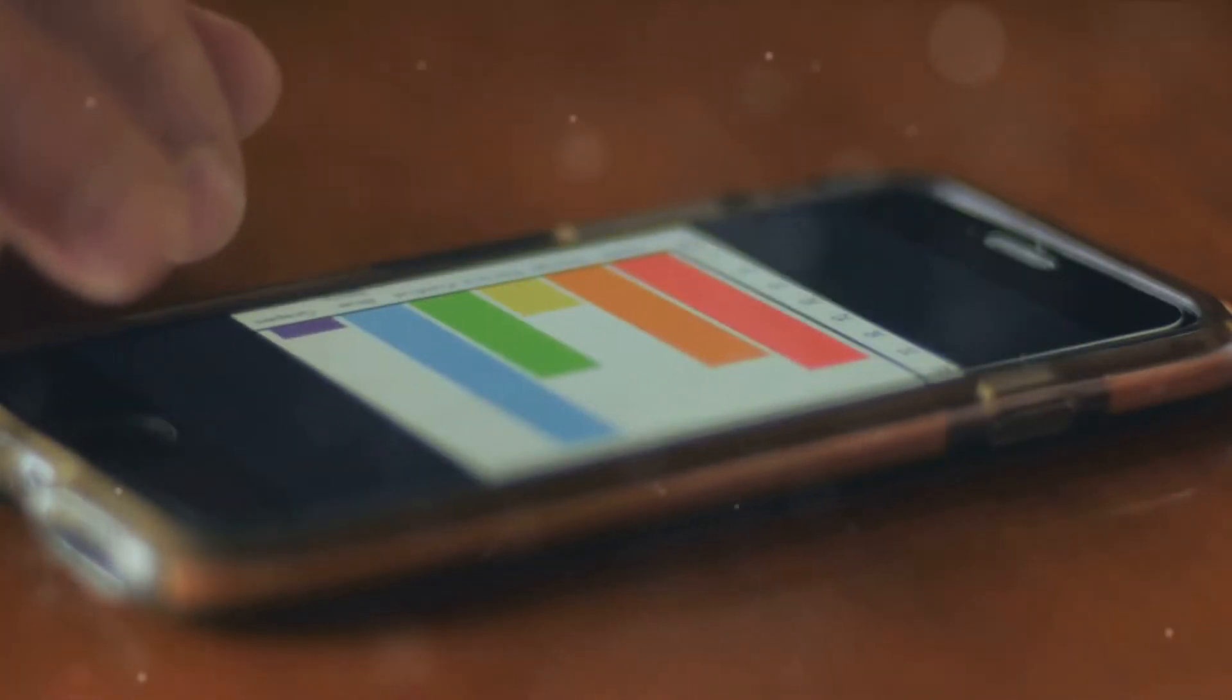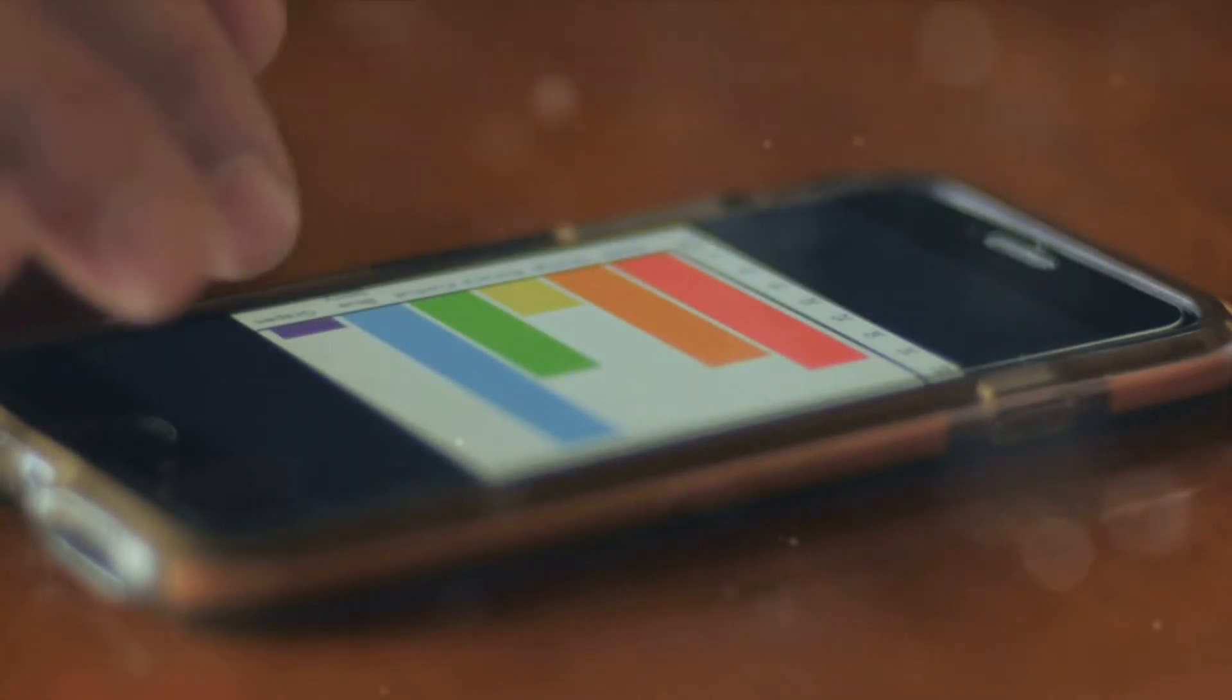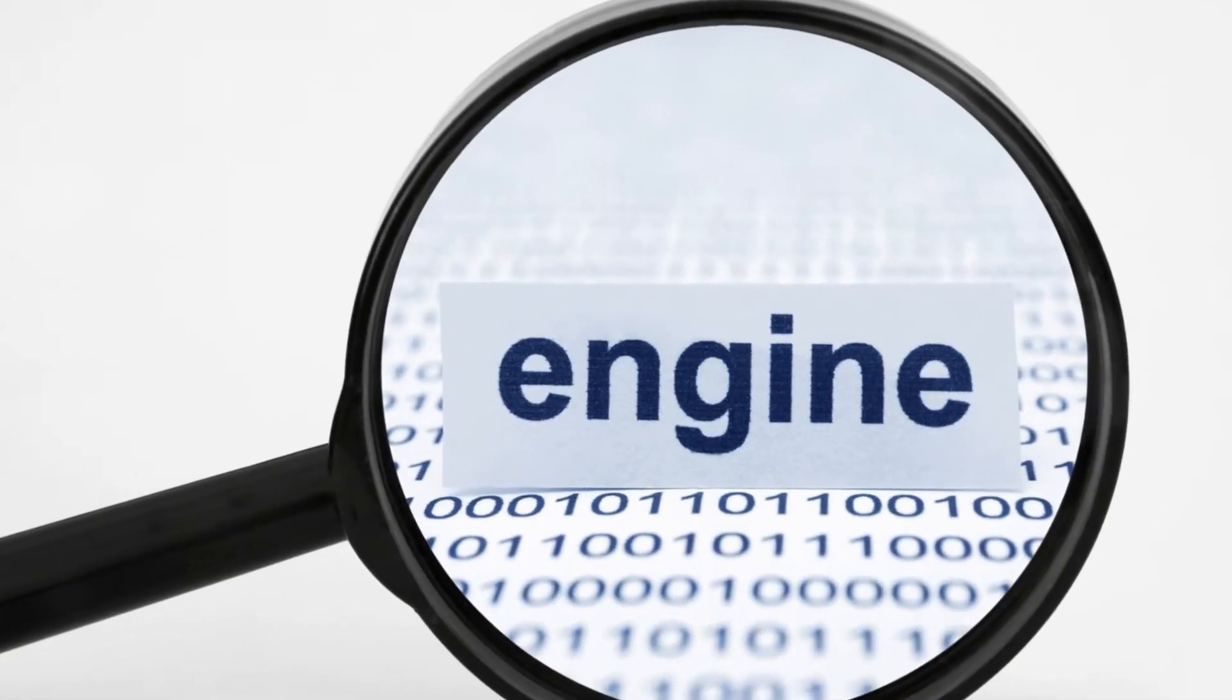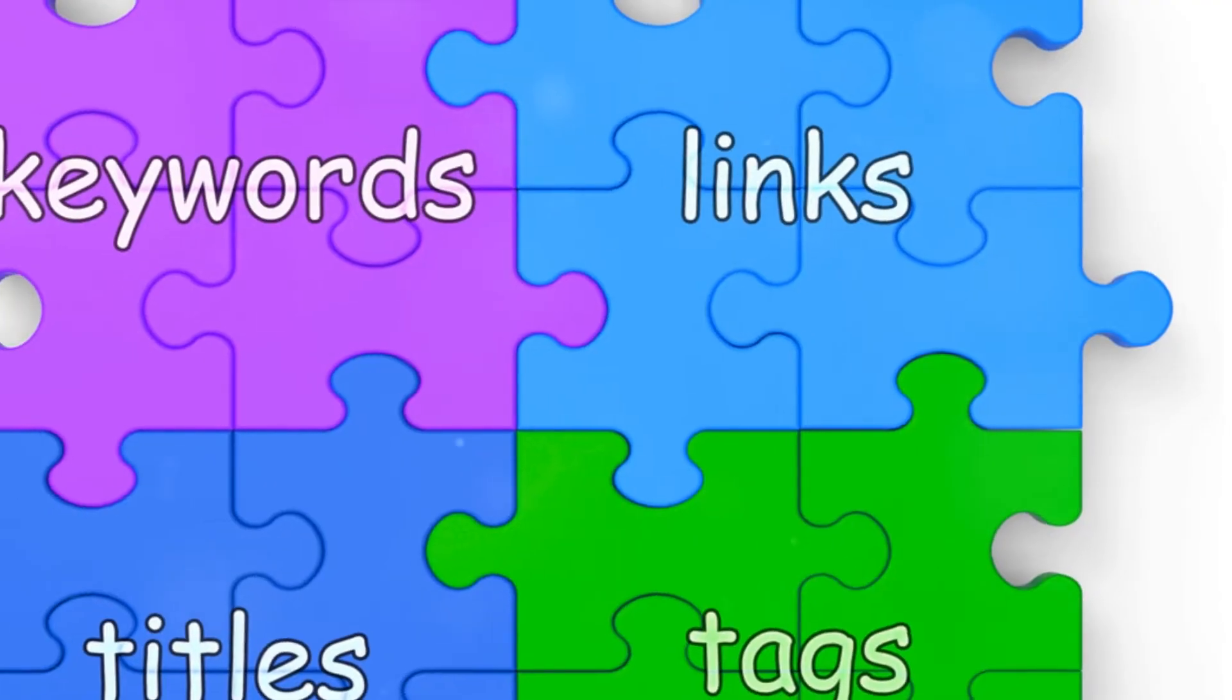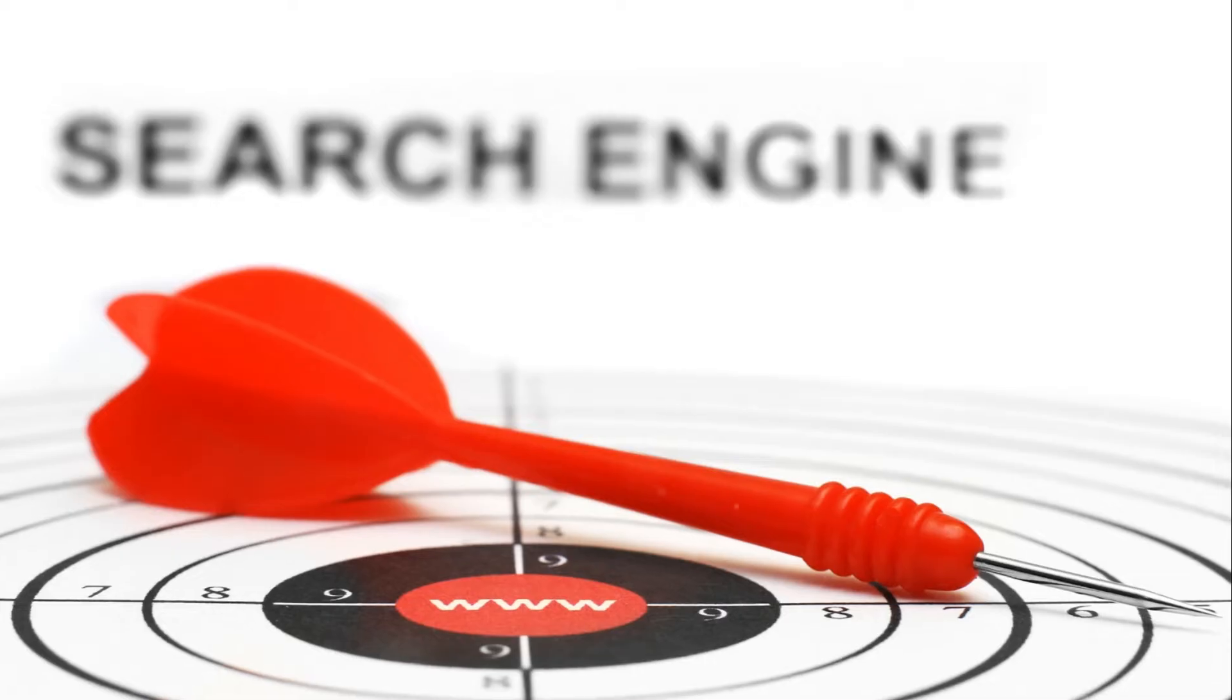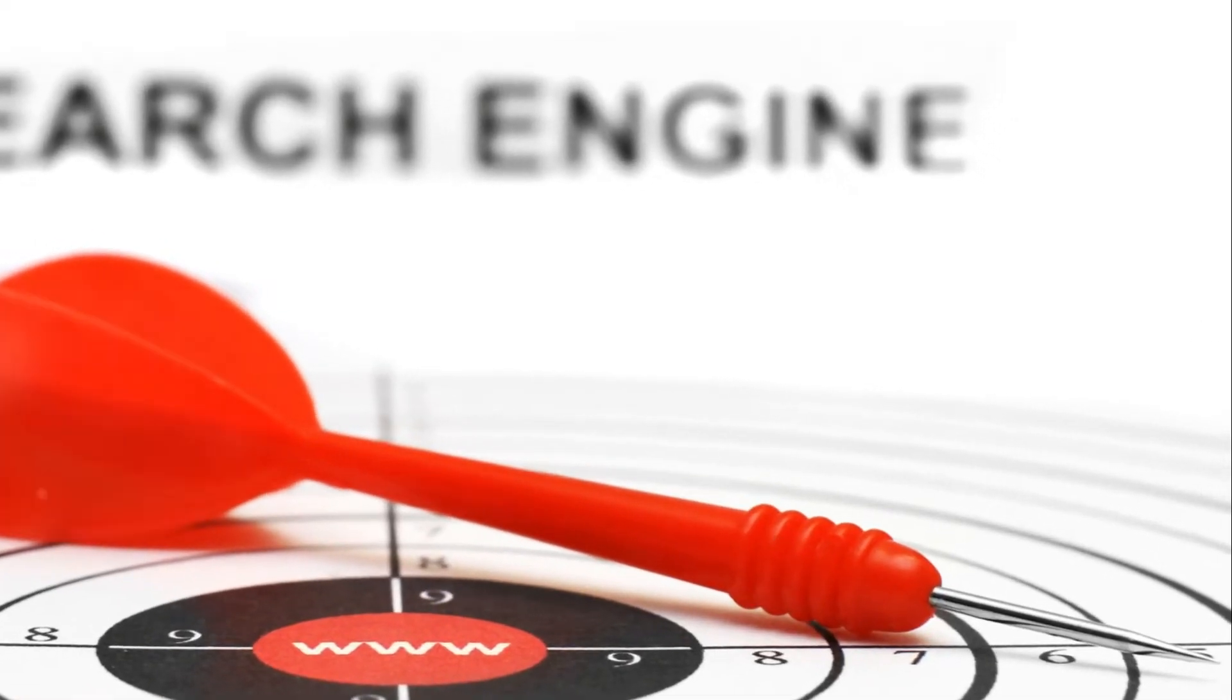Next, we'll dive into your GA4 data, seeking patterns that might be affecting indexing. Then we'll inspect URLs in the Google Search Console, hunting for errors that could be hindering visibility.